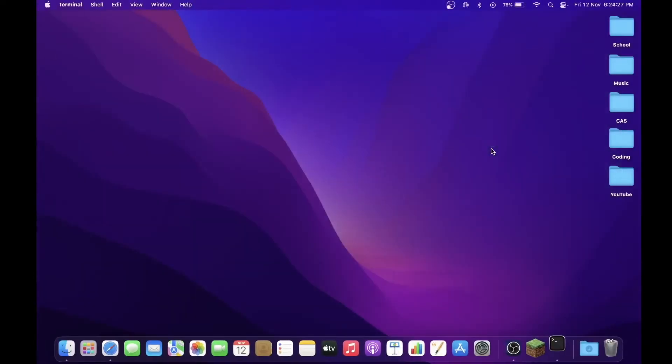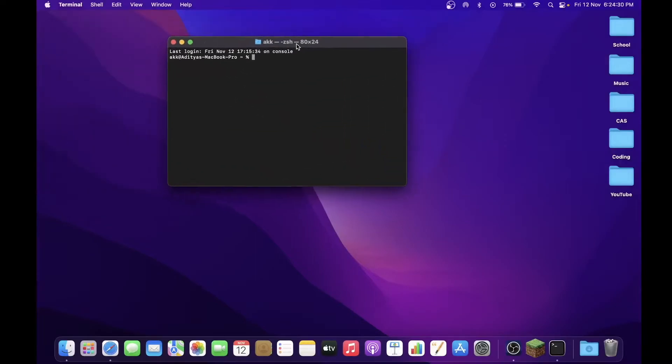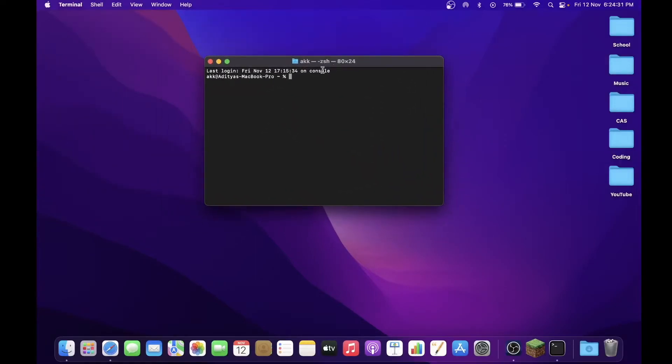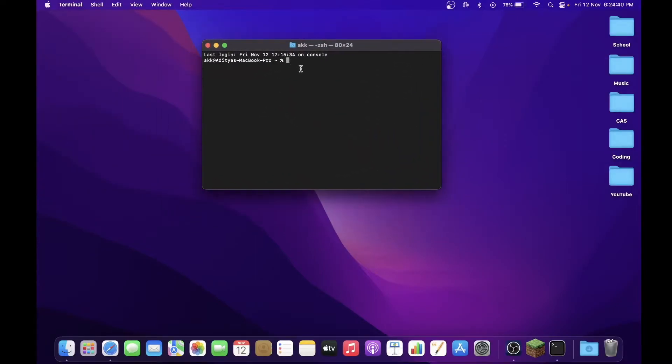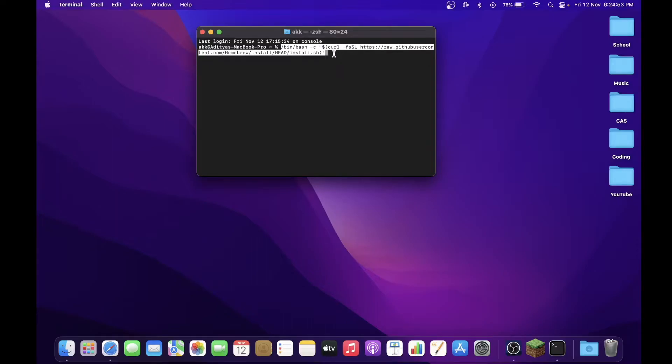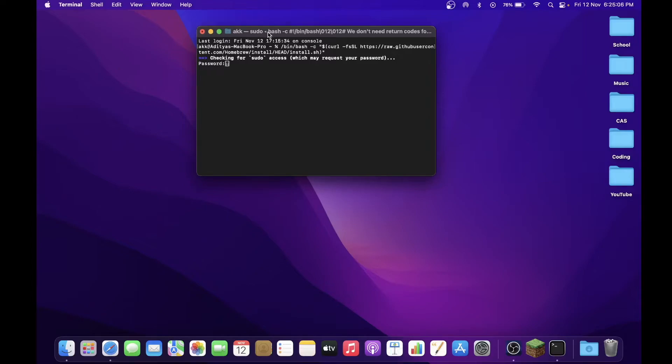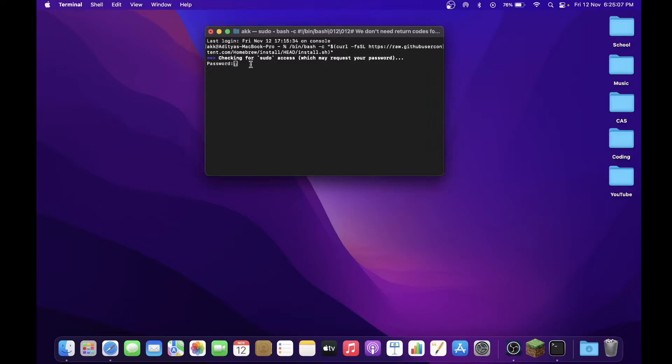Or you can go the long way around by clicking on Launchpad and going to Other, and you will find Terminal here as well. So open it up and it should look something like this. So make sure Terminal is active and just paste down the link that we copied earlier and hit the Return button. So now it's going to ask you for your passcode. So it says the phrase 'checking for sudo access.'